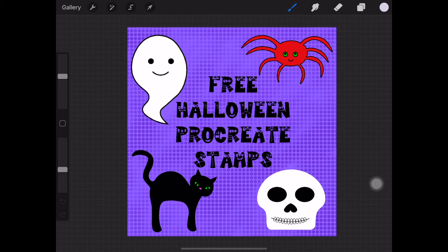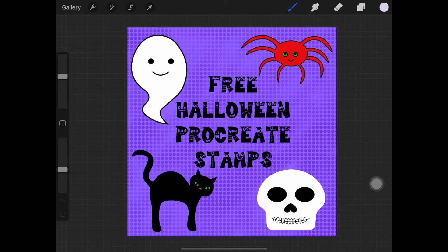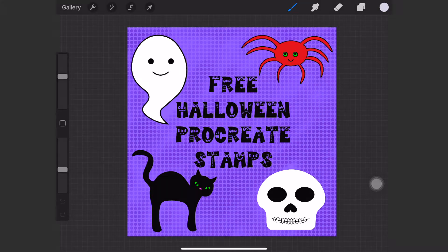Hi, this is Elisa from Make Film Play. Today I'm going to be showing you how to upload my Halloween stamps in Procreate. Firstly you will need to download the stamps from Make Film Play. Let's get started.